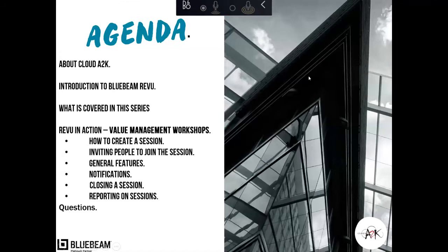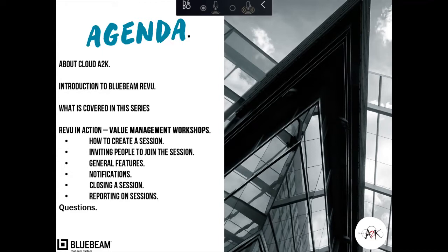So a little bit about the agenda first. We're going to go through a quick preview of what is Bluebeam Review, what was being covered in this particular series. This is a four-part series. This is number three in that part, and this one's titled Value Management Workshop using Studio Sessions.